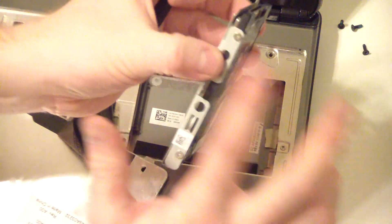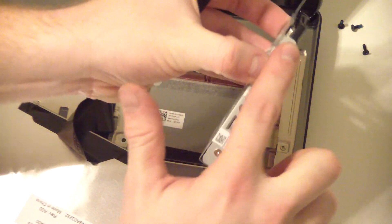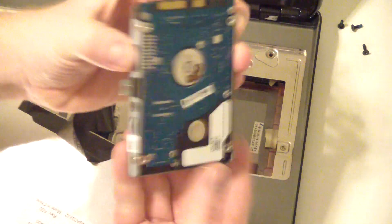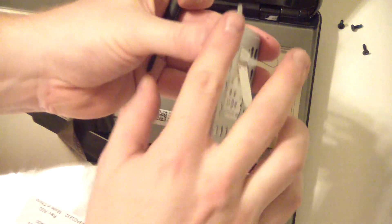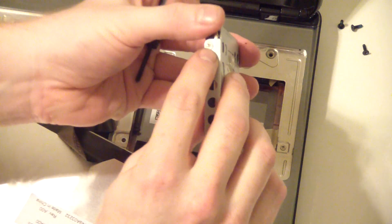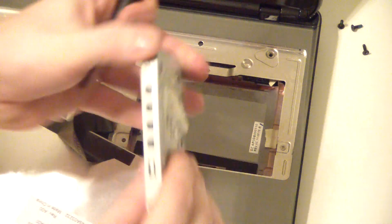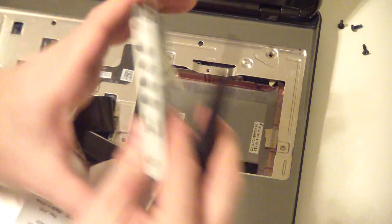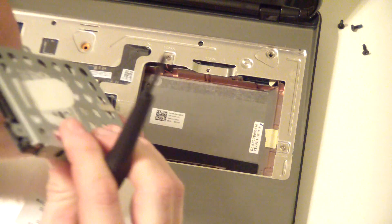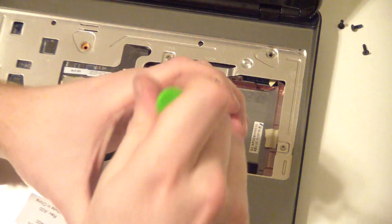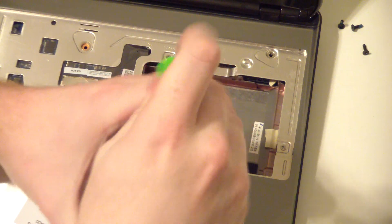It is held in by four screws. We need to remove all those.